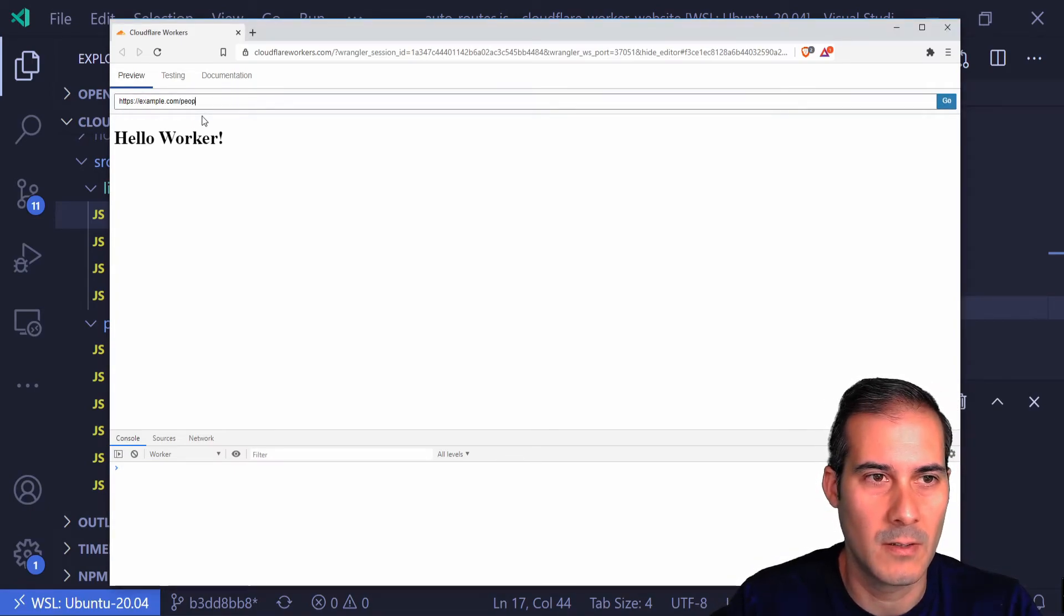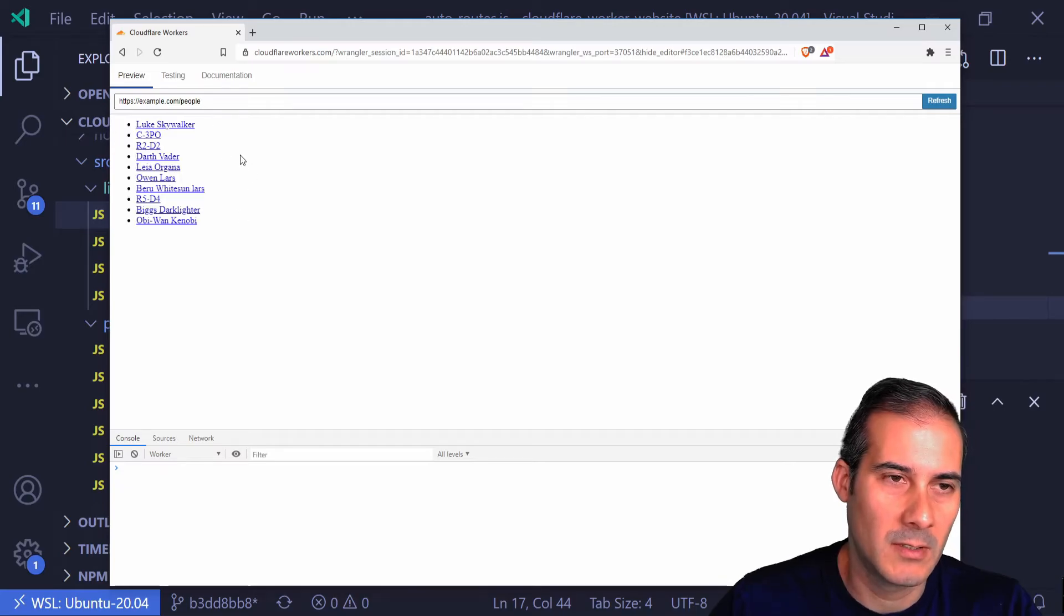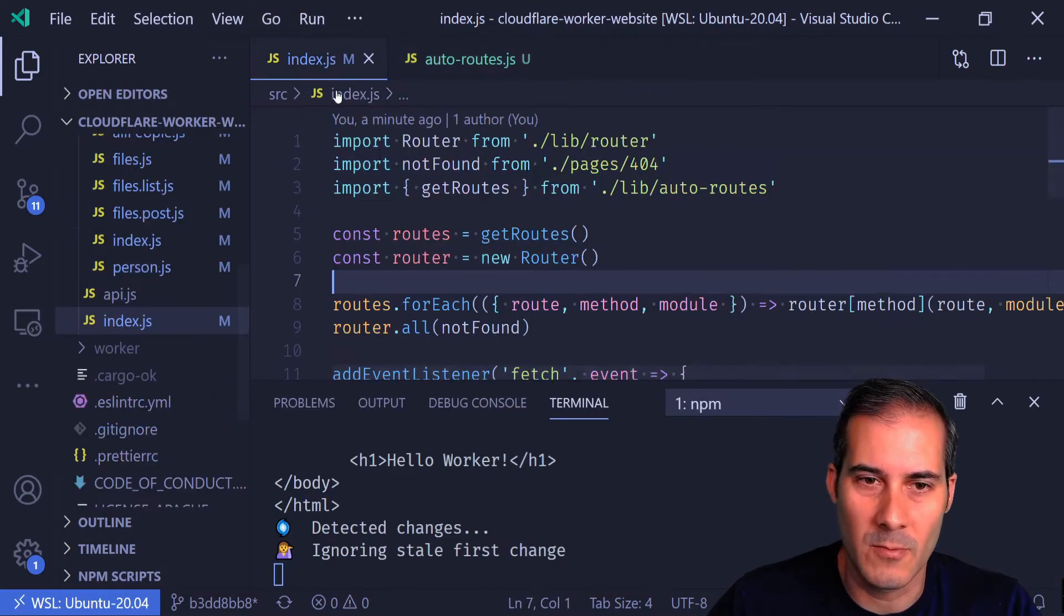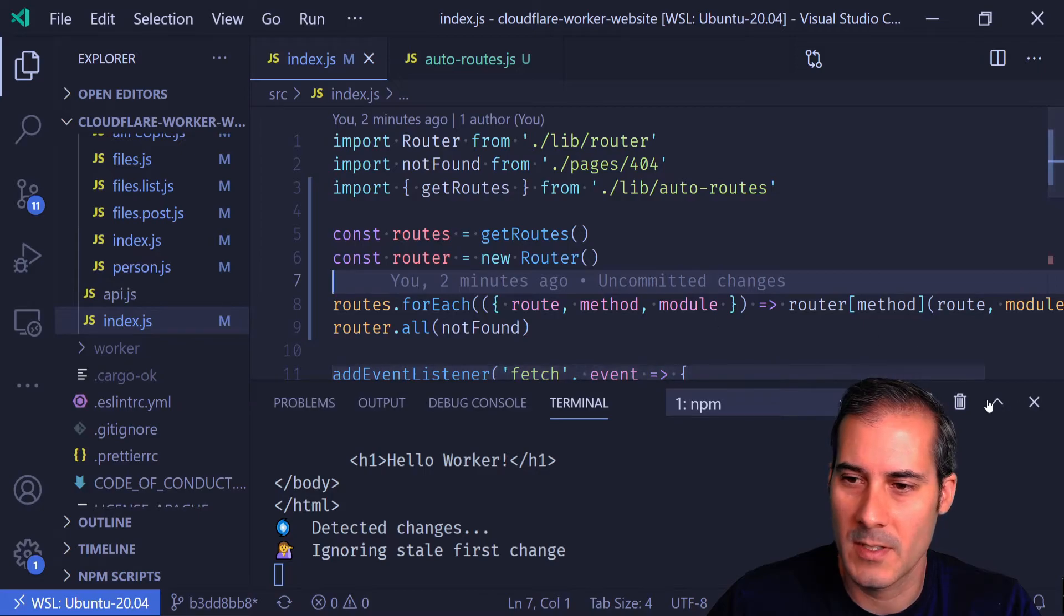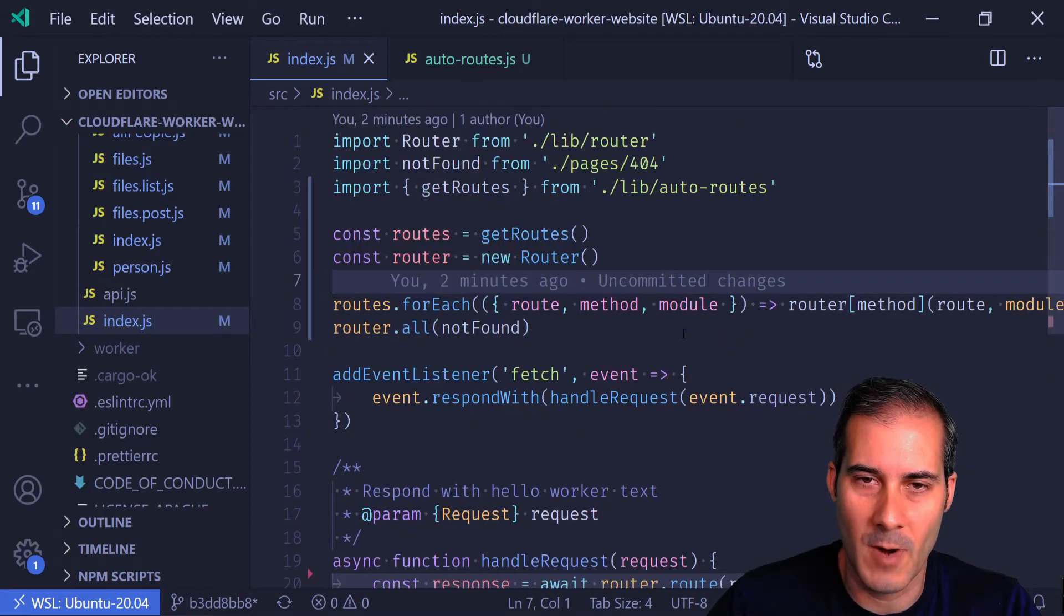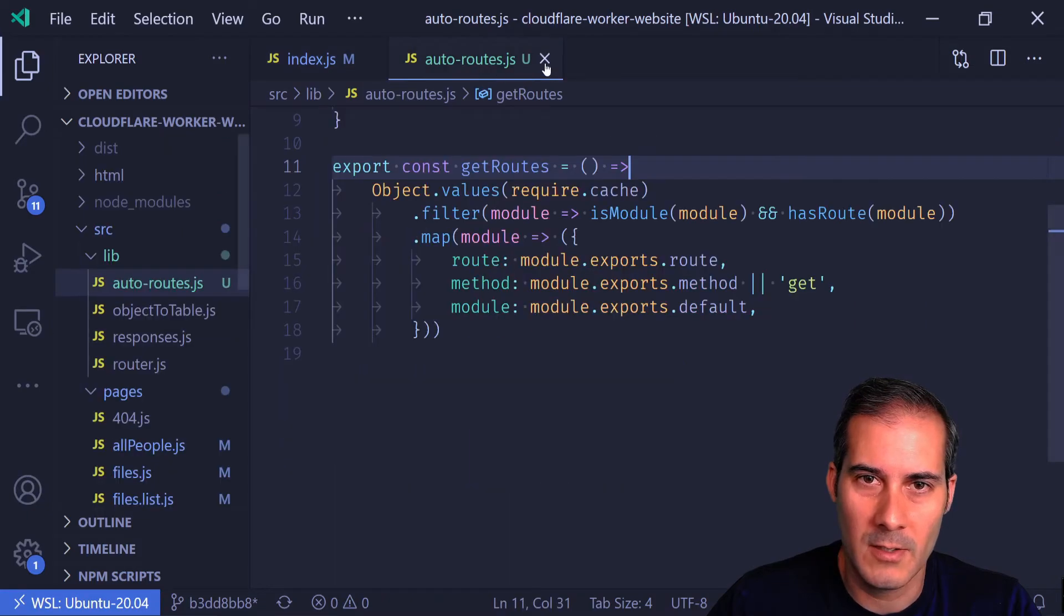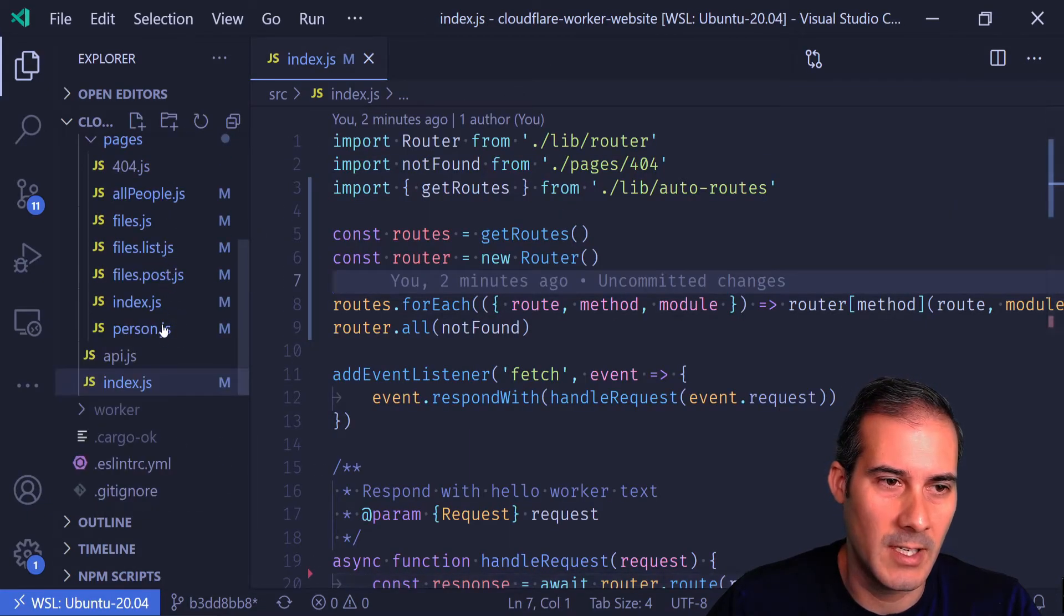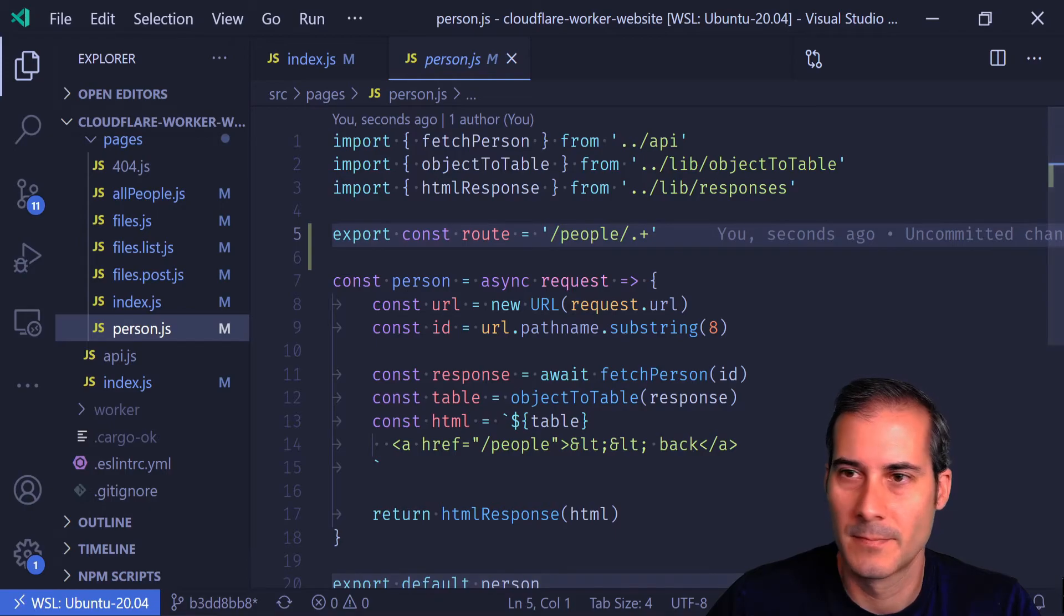If I go back to the browser, I can see that my hello worker is working. And then if I go to slash people, this is working too. So it looks like the routing is working. You can see I don't have any of the imports up at the top here anymore, and all of the routes are gone too. It looks like the auto routes is working.